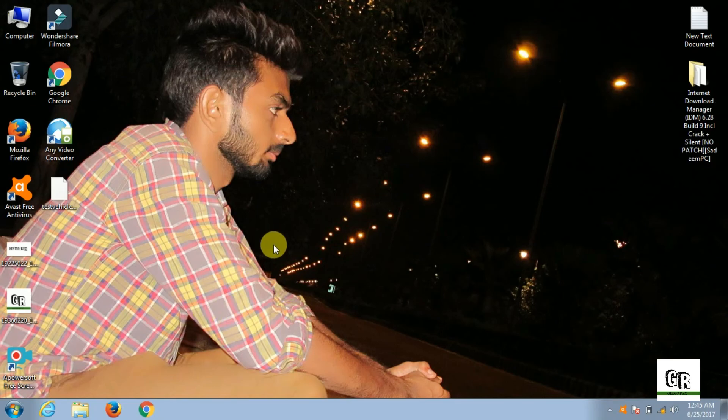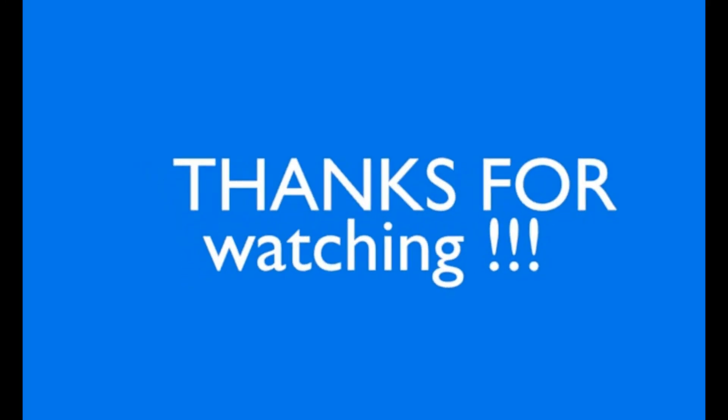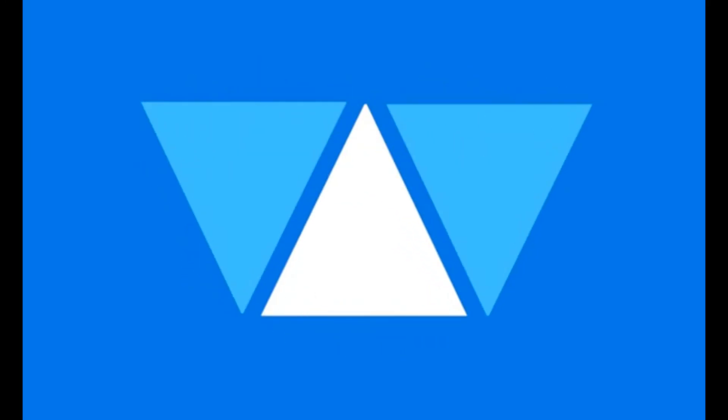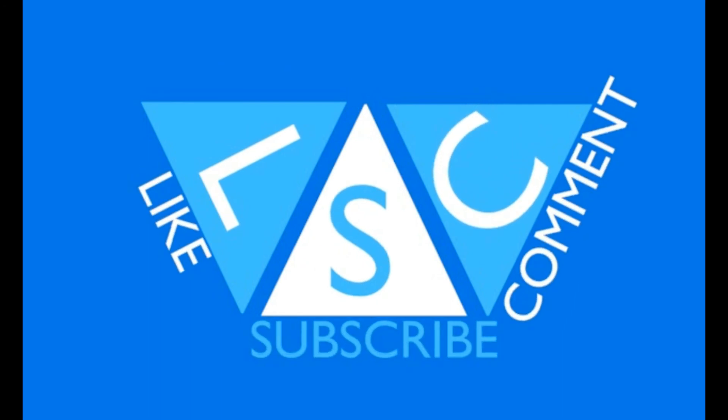Now you can run your IDM. Hello friends, this is me Gizmoorex. If you haven't subscribed to my channel yet, please do subscribe. Thank you.